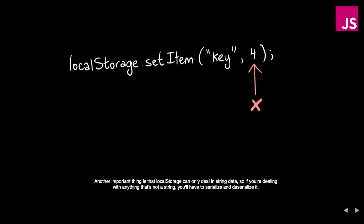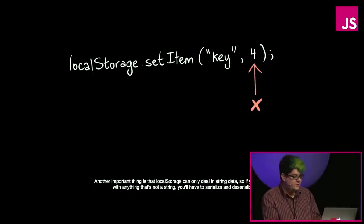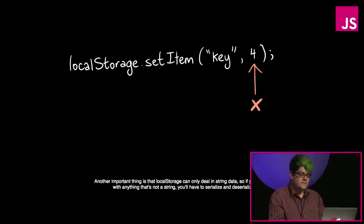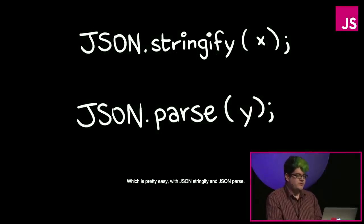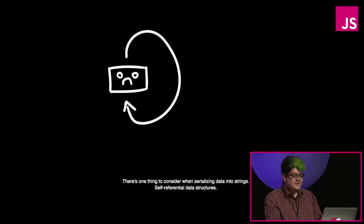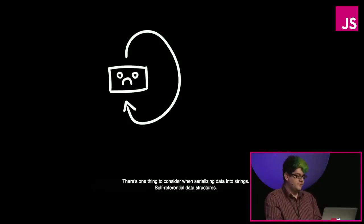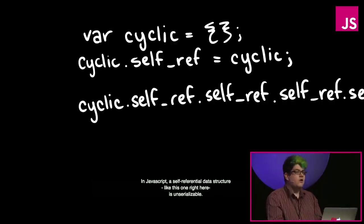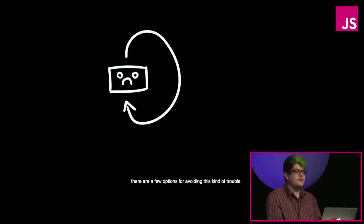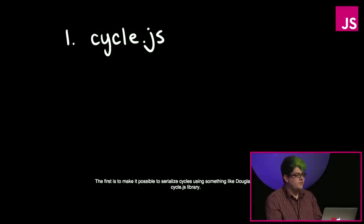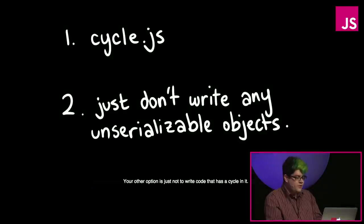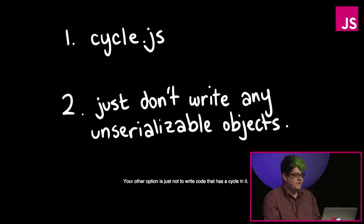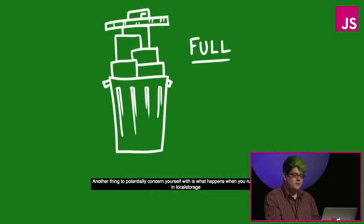Another important thing is that local storage can only deal in string data. So if you're dealing with anything that's not a string, you'll have to serialize and deserialize it, which is pretty easy with JSON stringify and JSON parse. There's one thing to consider when serializing data into strings, self-referential data structures. In JavaScript, self-referential data structures, like this one right here, are un-serializable. There are a few options for avoiding this kind of trouble. The first is to make it possible to serialize cycles using something like Douglas Crockford cycle.js library. Your other option is just not to write code that has a cycle in it.